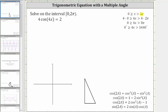So if x is on the interval from zero to two pi, notice the angle four x would be on the interval from zero to eight pi, including zero and not including eight pi. Or if we want to use degrees, the interval from zero degrees to 1,440 degrees.